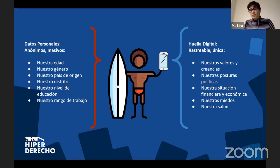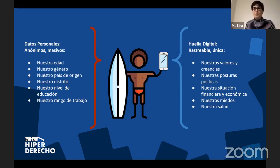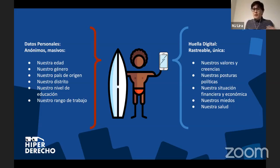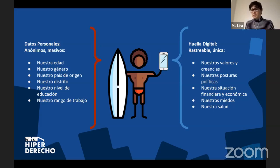Incluso nuestra salud son datos mucho más sensibles. Por los clics que hacemos y las páginas que visitamos, las empresas pueden saber qué estamos pasando: si estamos pasando por un momento difícil económicamente, si estamos mal de salud, si estamos a favor o en contra de ciertos temas controversiales, o si somos más conservadores.